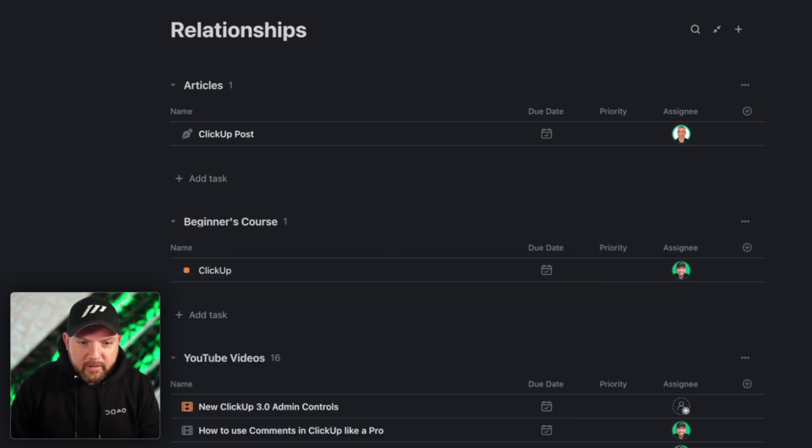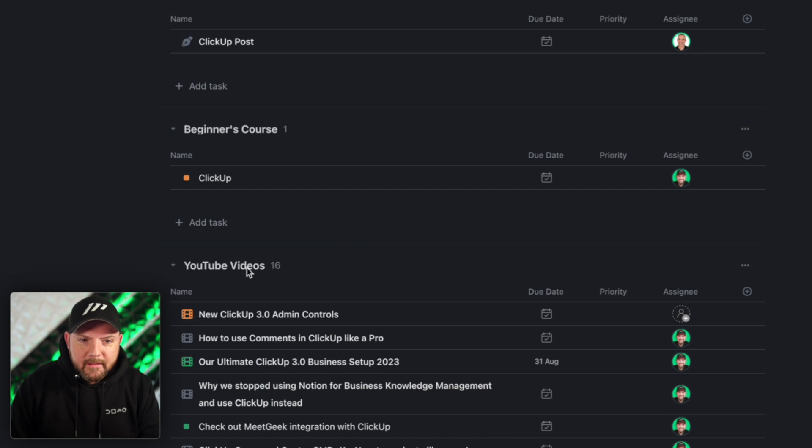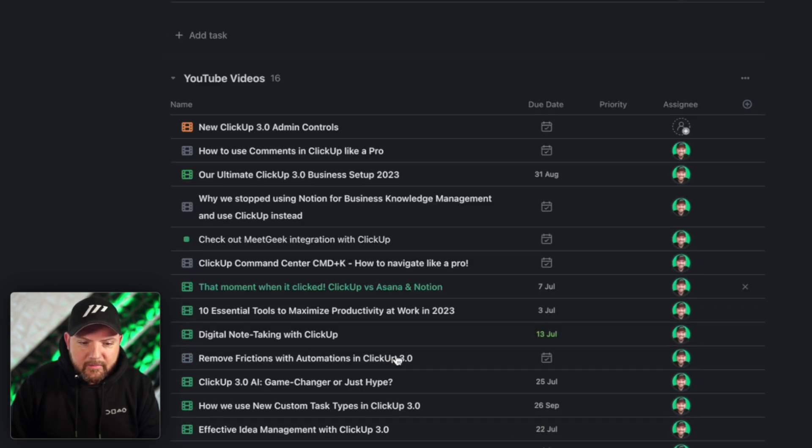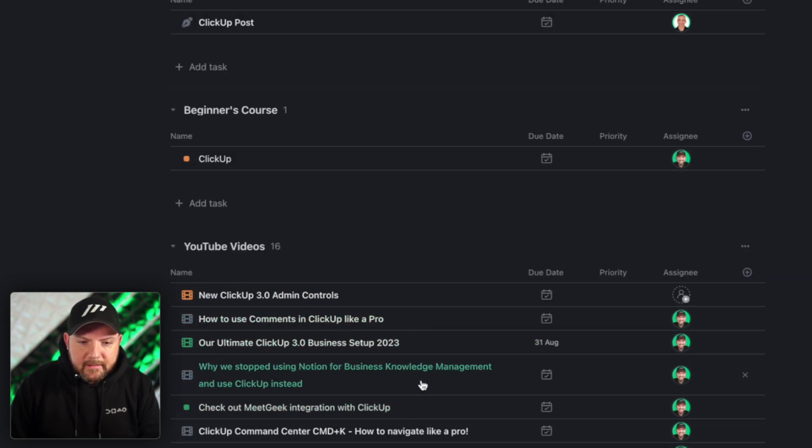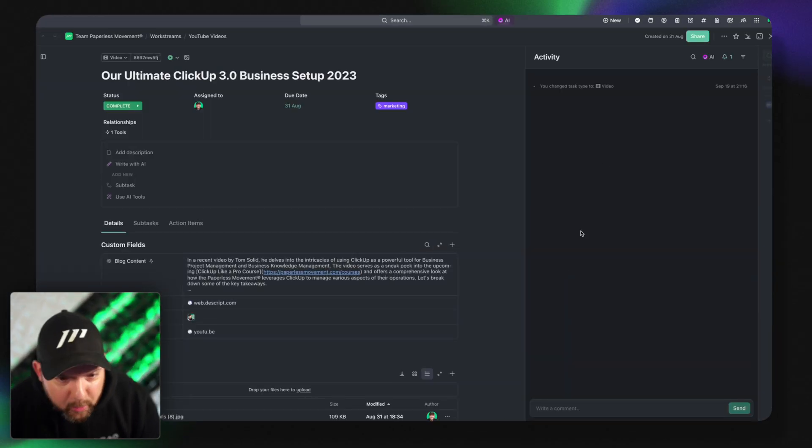But there we go. There's ClickUp. It wasn't linked. That's it. Now it's linked. So here's the beginner's course ClickUp YouTube videos. And the amazing thing is now I can just say our ultimate ClickUp 3.0 business setup 2023. I click here I get all the information about this video.